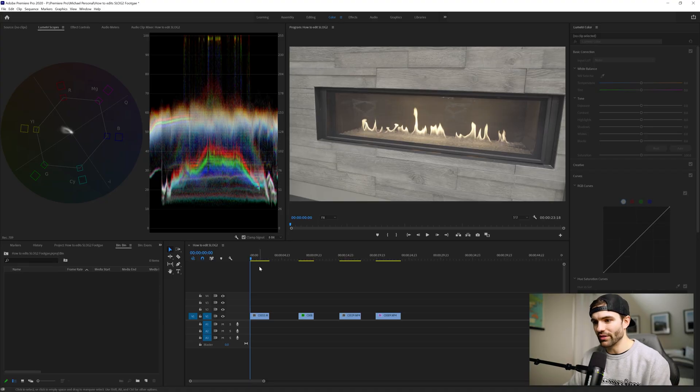That's exactly what I want to share with you today. I'm going to be working with S-Log2 footage shot on my Sony a7III. This is an 8-bit codec, which is historically awful for S-Log2 footage, but we're going to hop into Premiere Pro and I'm going to show you how easy it actually is to grade.